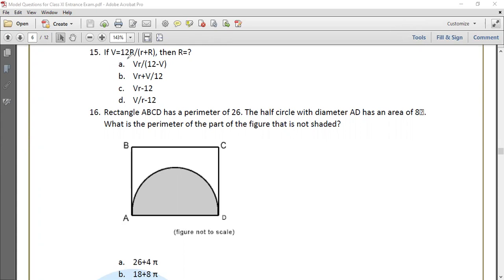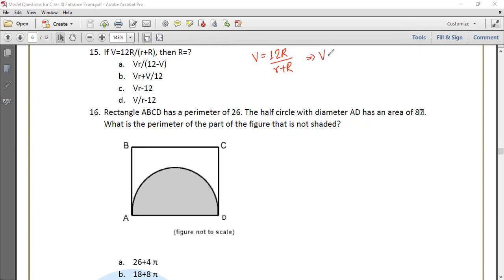If v equals 12r upon (r plus R), then R equals to... let's see the relation. 12r by (r plus capital R). So let's say capital R. Capital R small r plus capital R times capital R equals 12r.